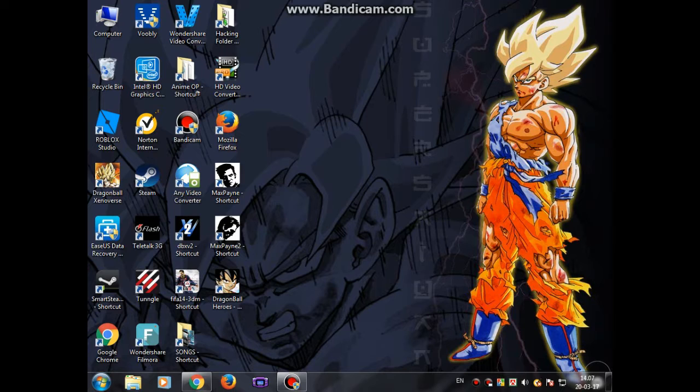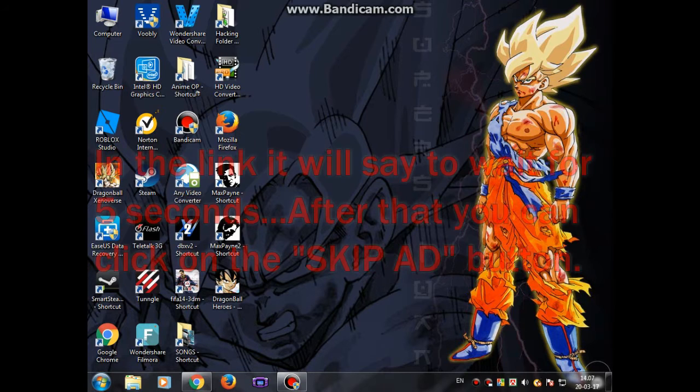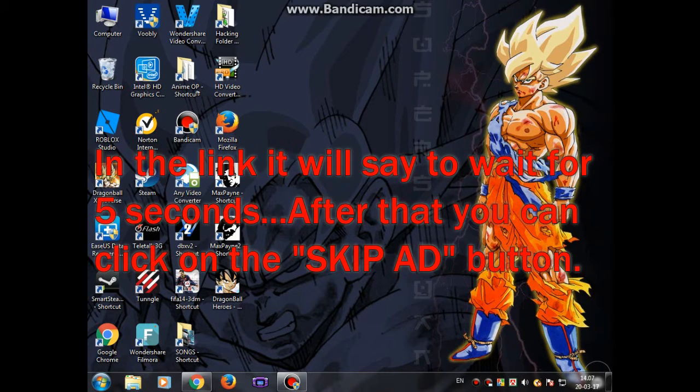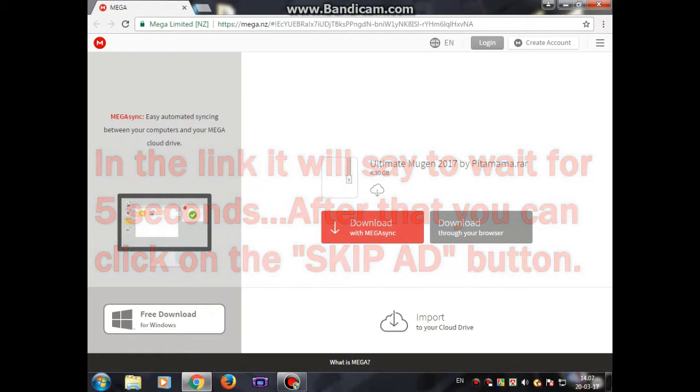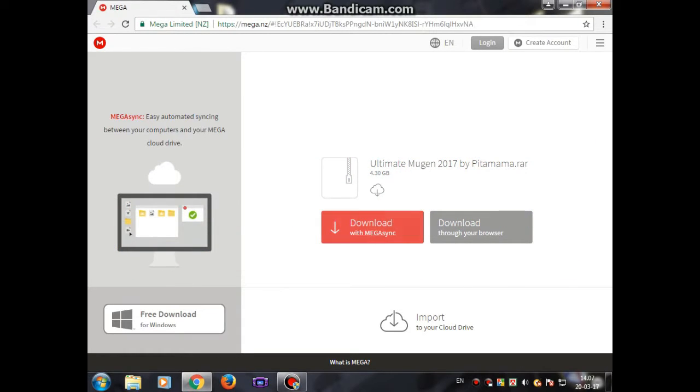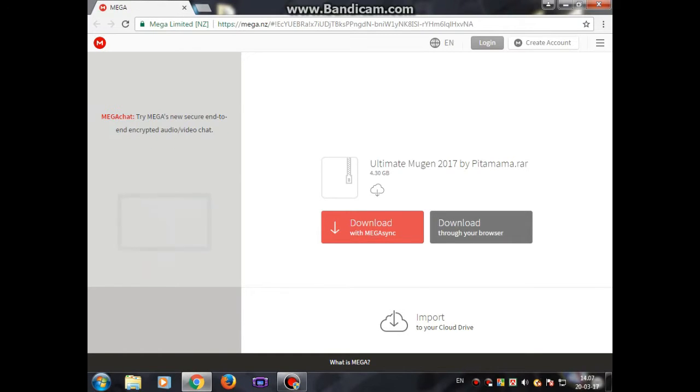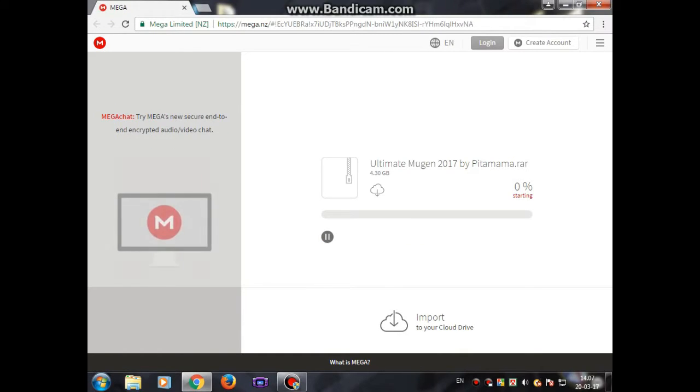First of all, you just have to go to the link in the description. If you go there, you'll find something like this. I suggest you use PC to download this file, and then just click download through browser.